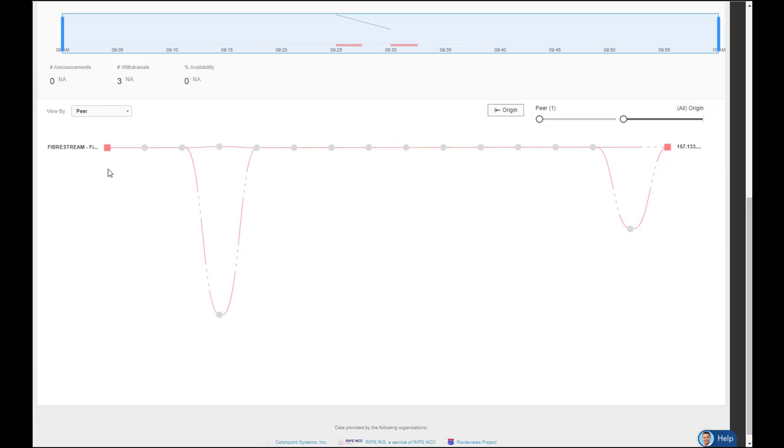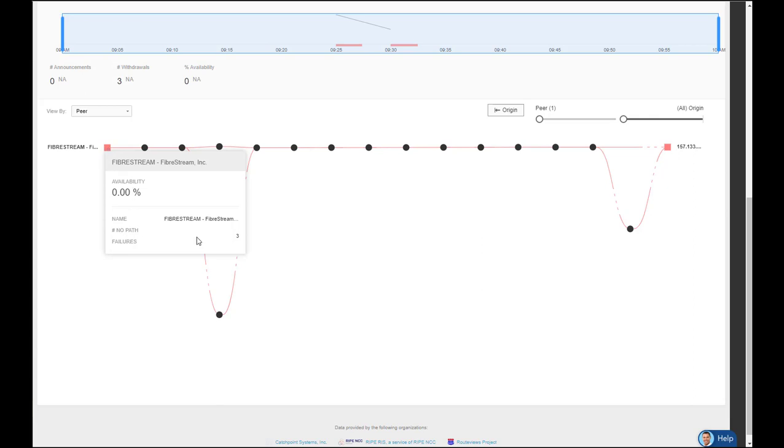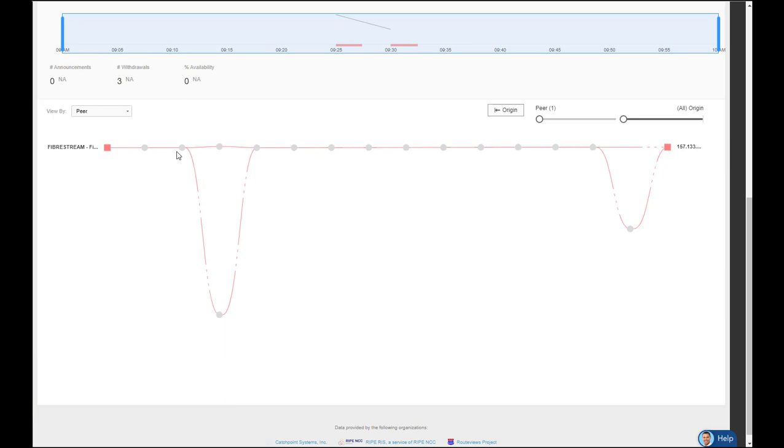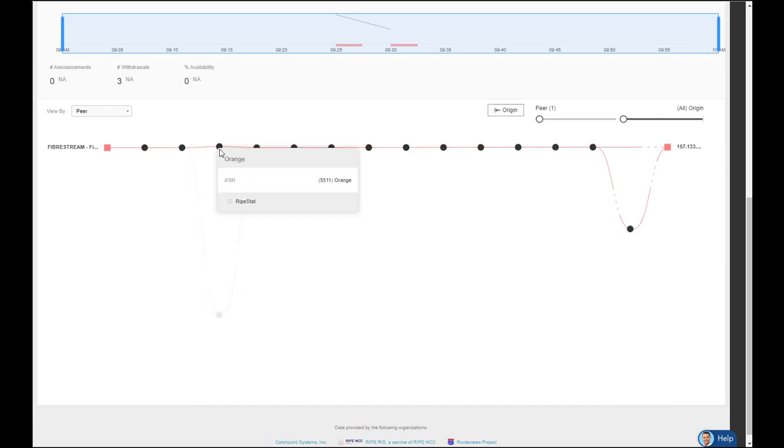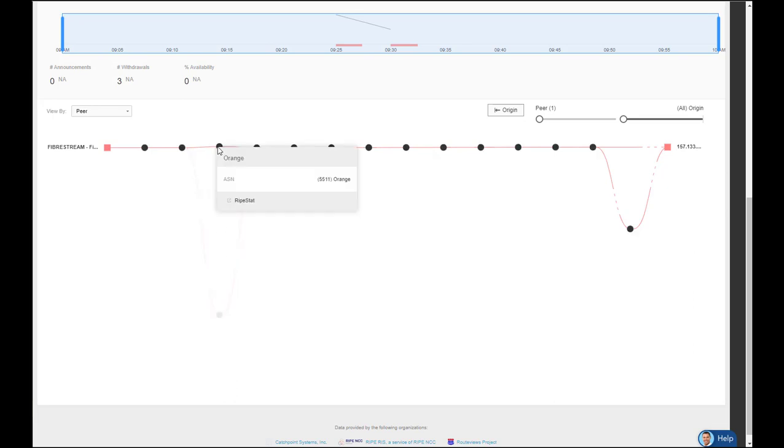So looking at this route, starting from the FiberStream side, when I put my cursor over, you can see 0% availability and there are three failures throughout this route. And as I can see, as I go across, when I get to the hurricane ISP, the route flipped for some reason. So it went from Emirates to telecommunications and it flipped to orange. Now, anytime you see a dotted red line, that signifies a withdrawn route. So for some reason, it flipped from Emirates to orange, and now orange is showing a stable route because it's signified by a solid red line.